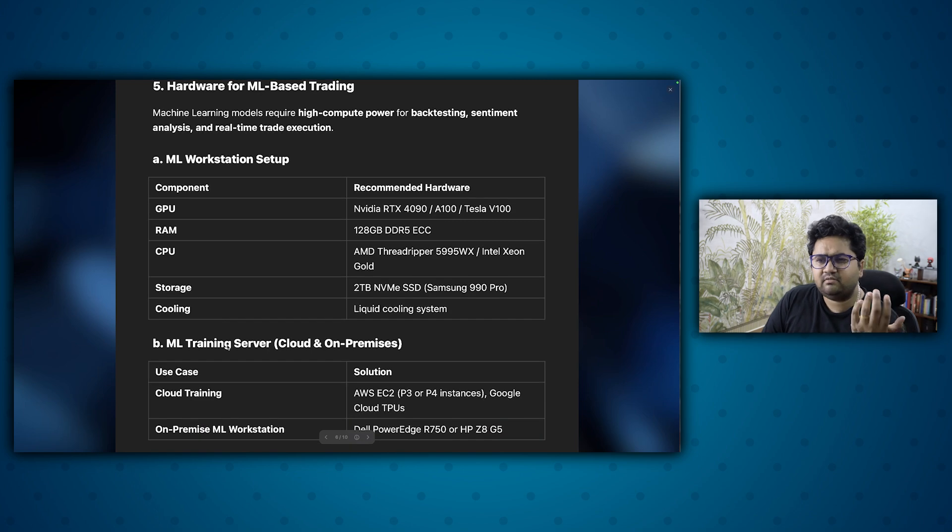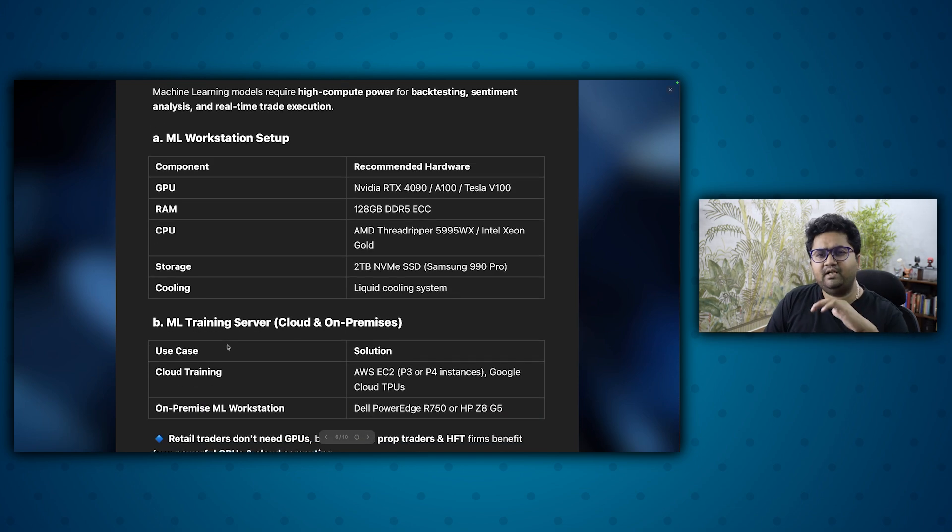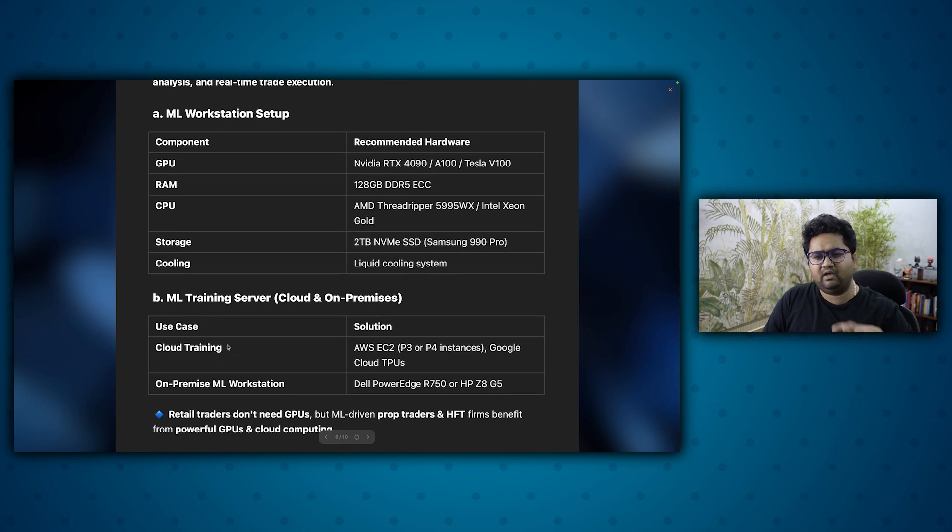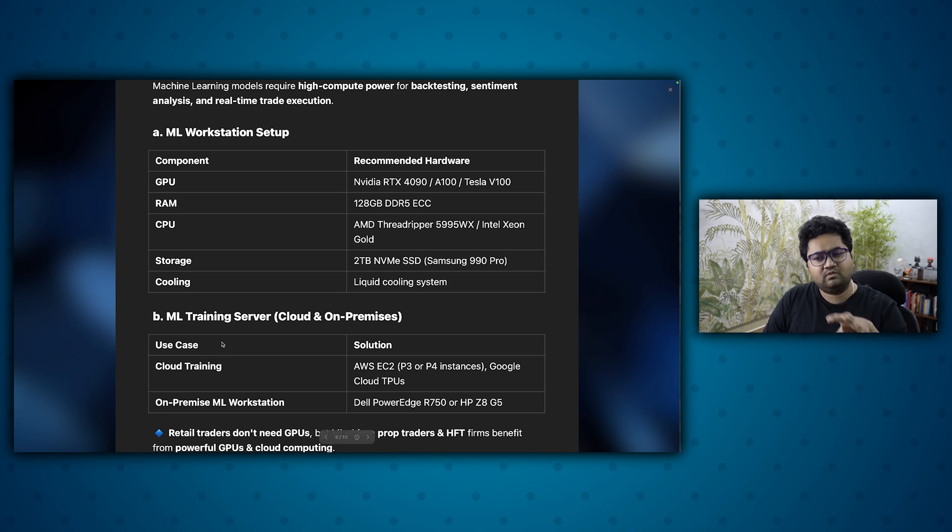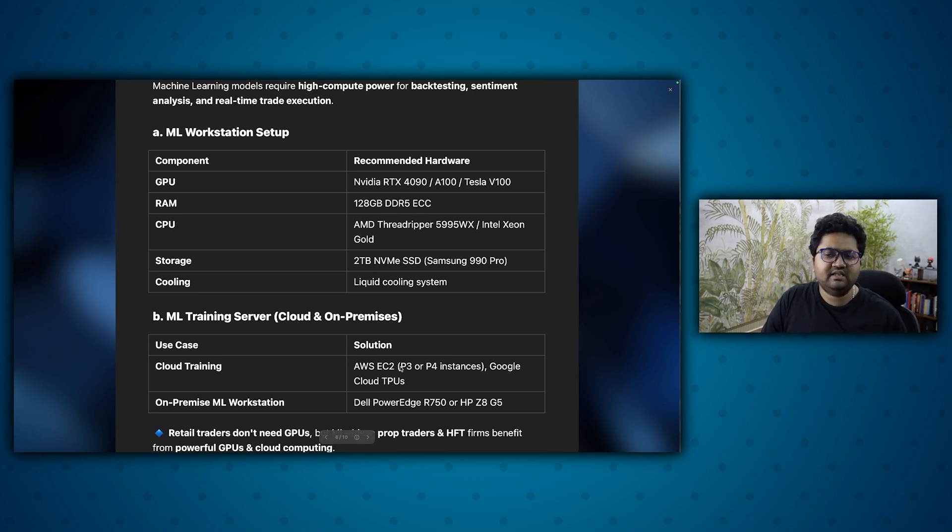Hardware for ML based training, this is more deeper into ML workstation, depending on the kind of ML needs you have. If you want to go cloud, which is what I recommend, go for EC2, P3 or P4 instance, GPUs, anything like that.